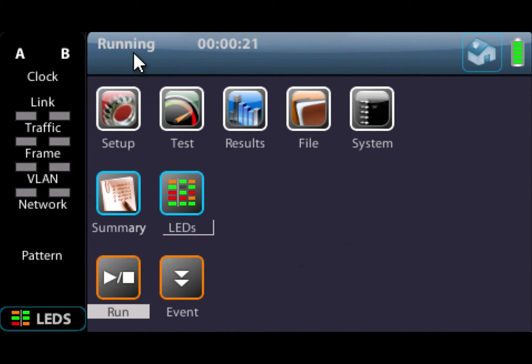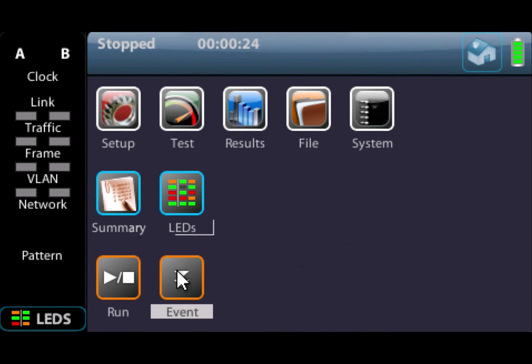We also have an event button on the front of the unit and in the remote control. This is where we can insert events. So if we set up the unit to insert errors in a transmission test, this is how we can inject those errors or start and stop those events.